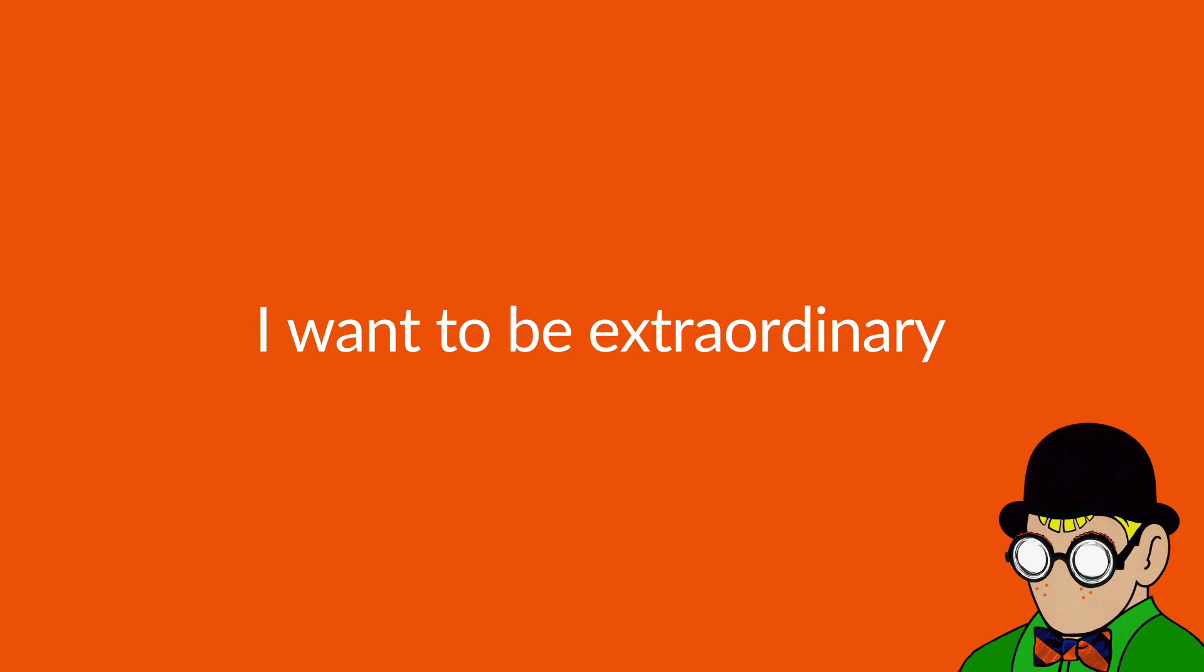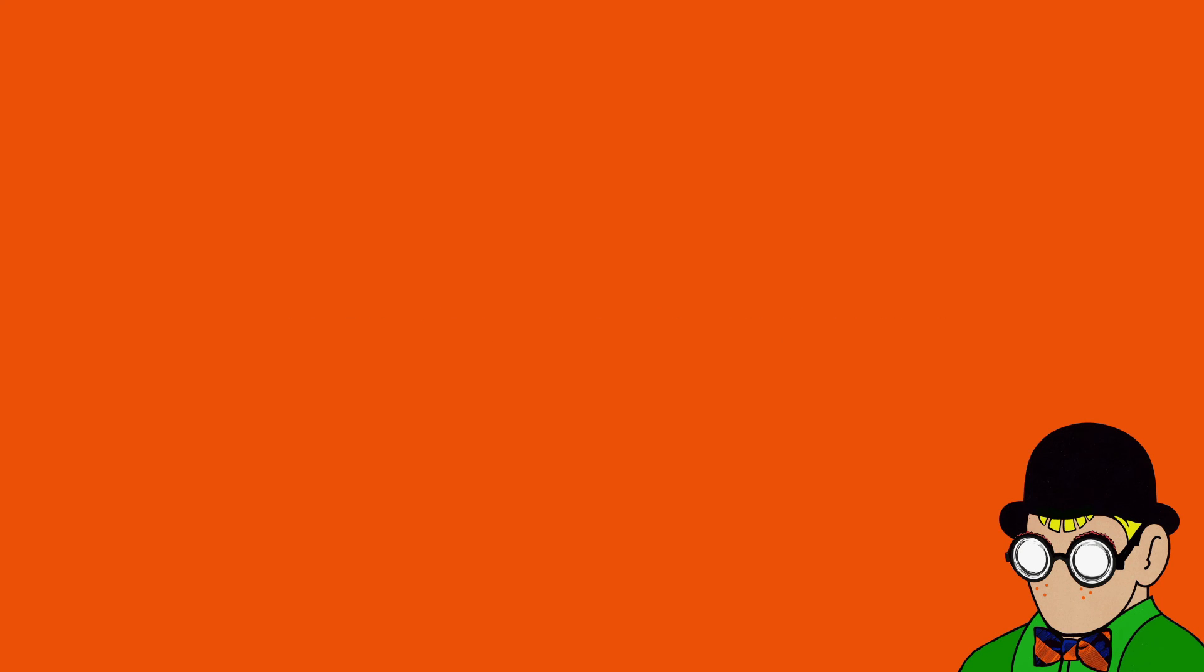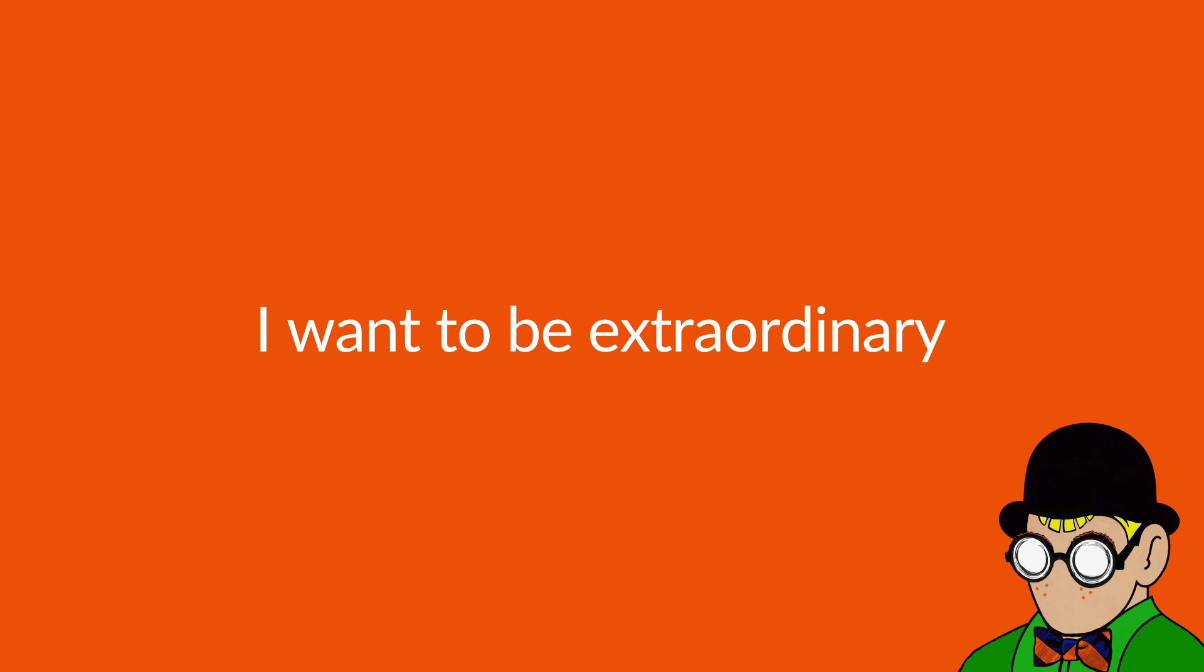I wanna be extraordinary. I wanna be extraordinary.